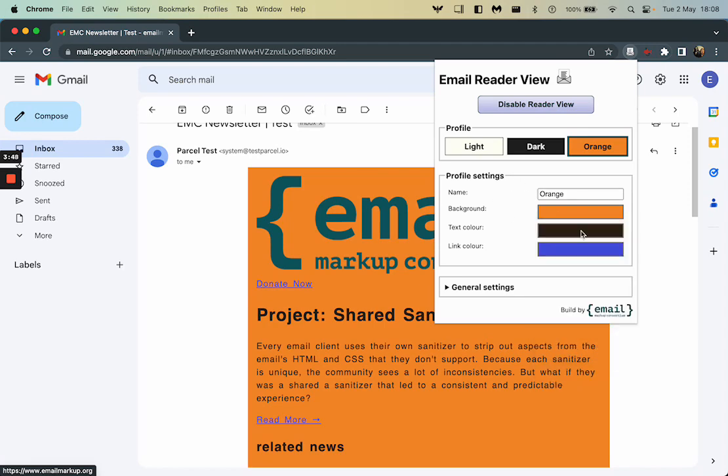So now I've just changed this and this will save. So next time I open this, I've got my orange preset saved. So we can customize each of these three to whatever you like.